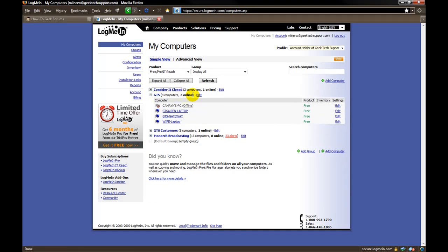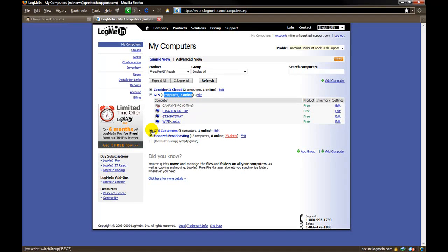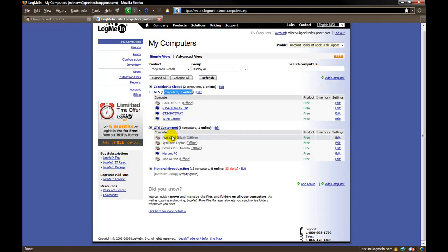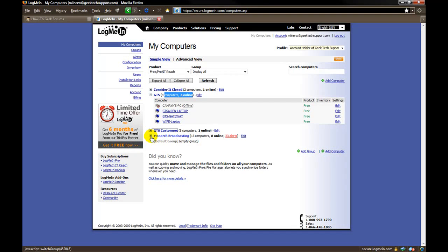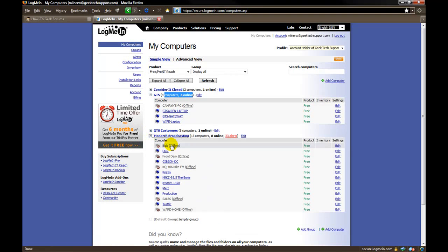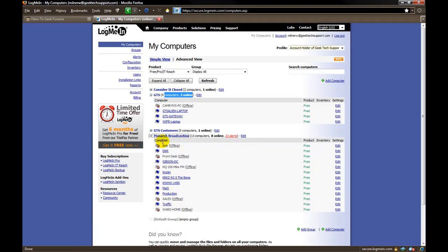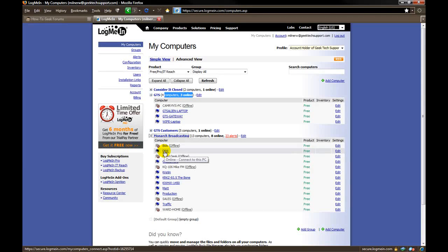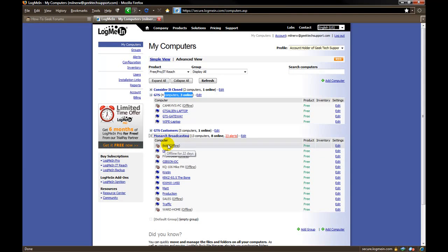GTS is my business. I have four computers. These are various customers that I do computer work for. And this is another company that I work for. You can see all their computers listed right there. The ones that are blue mean that they are currently turned on and connected to the internet. If they are grayed out then they are not connected to the internet or they are just simply turned off.